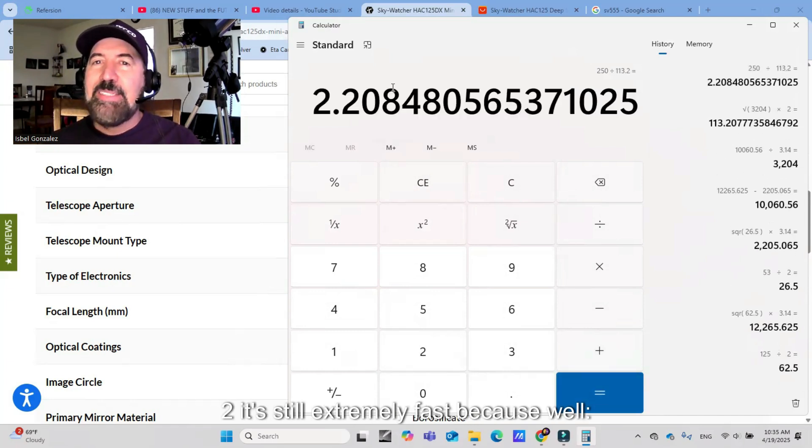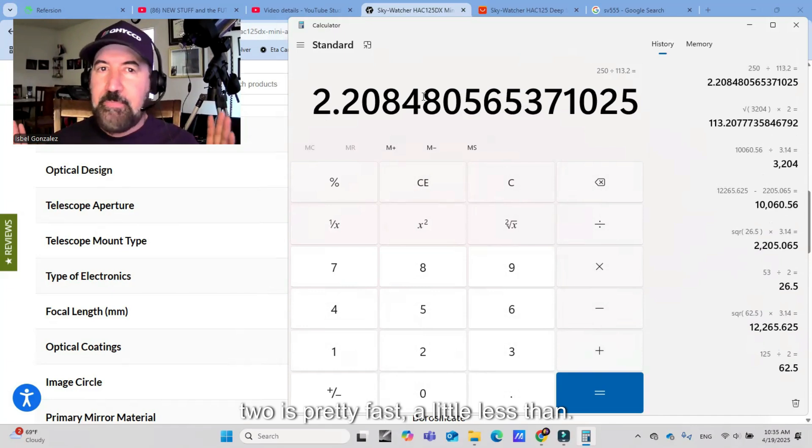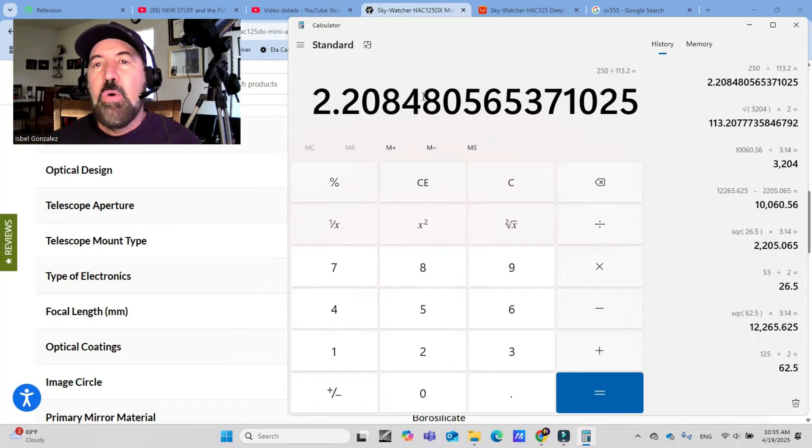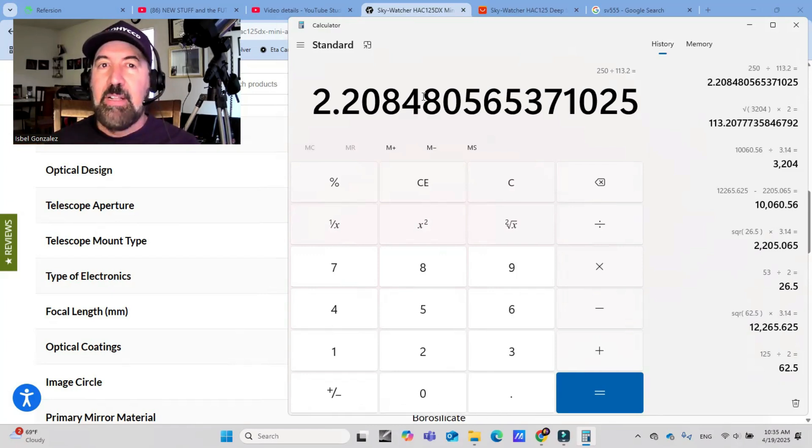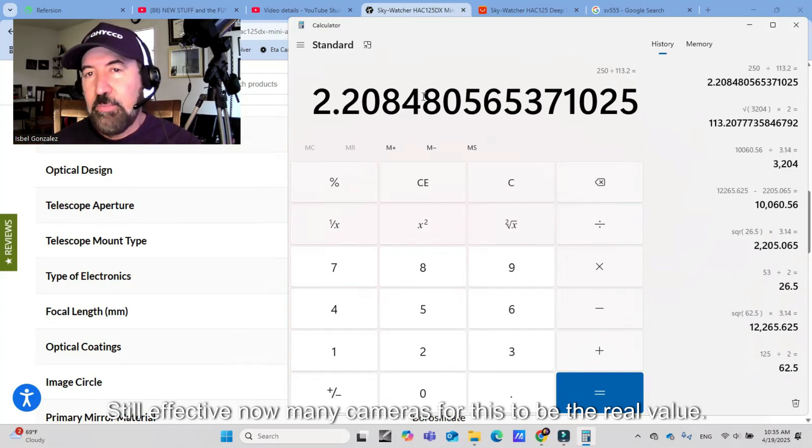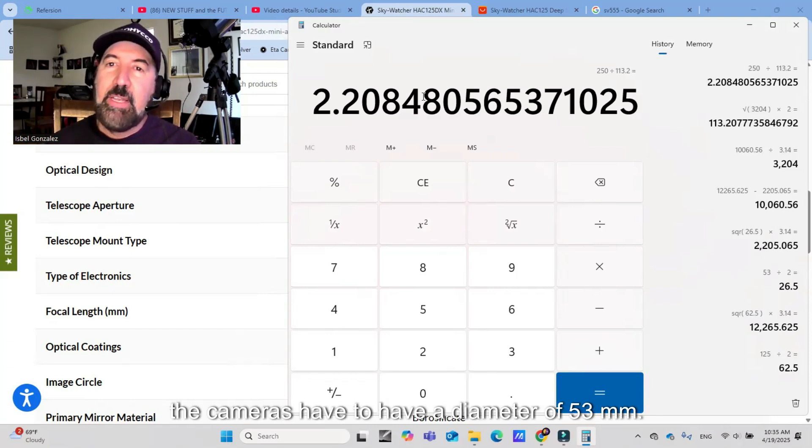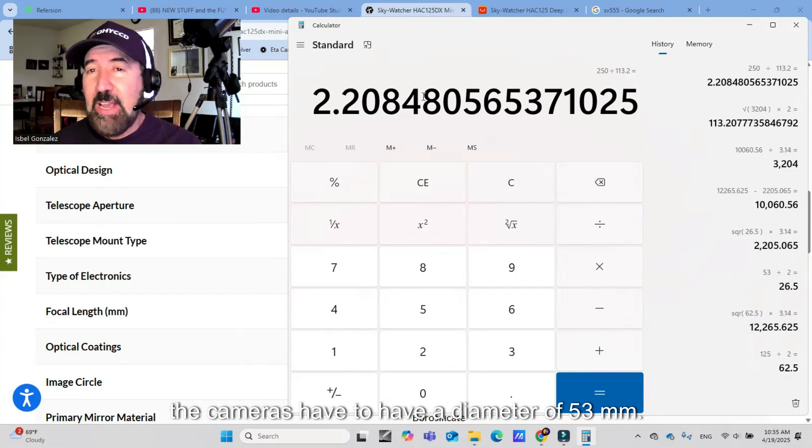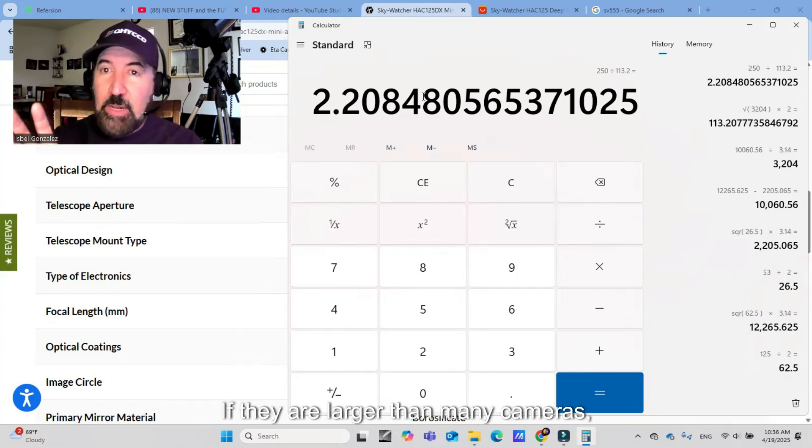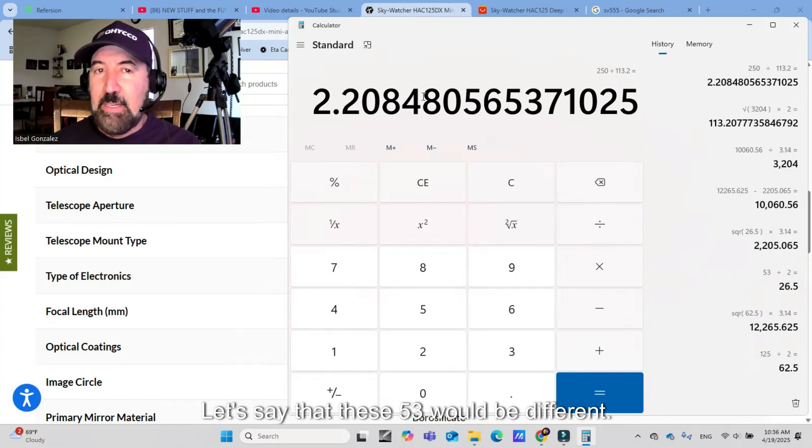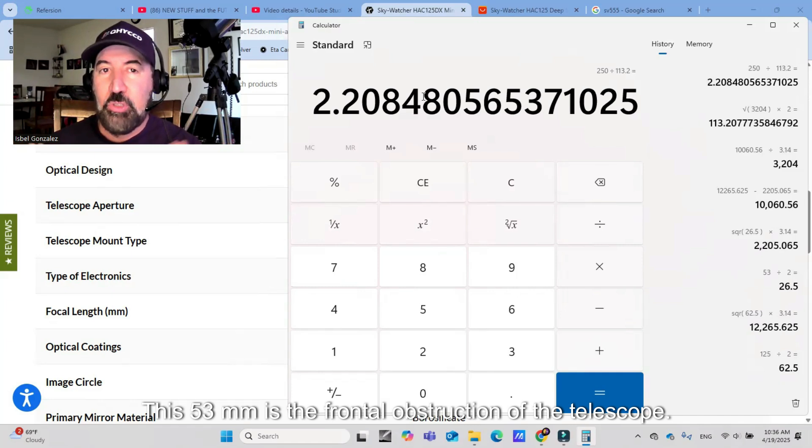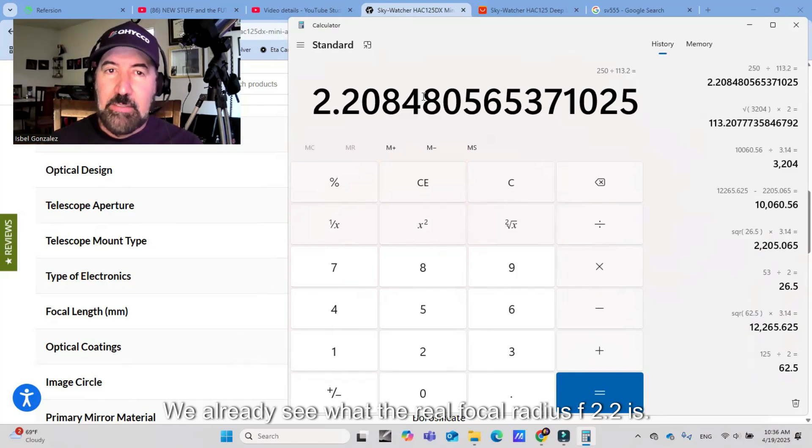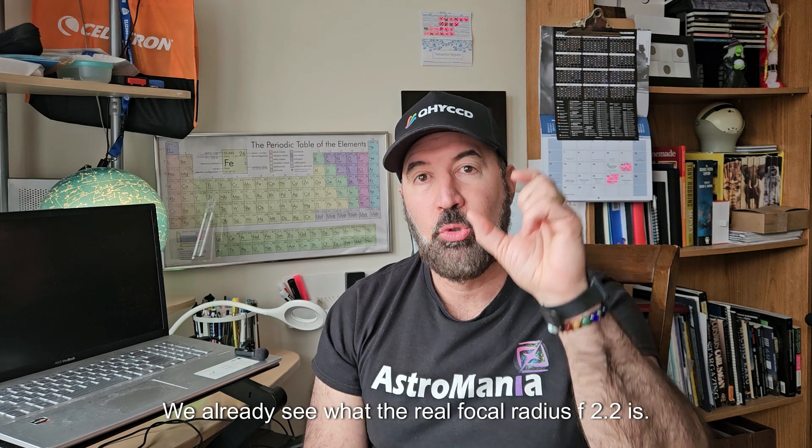So how do we find the focal relationship? Focal length ratio, 225 divided by this value approximately 113.2. This would be the effective focal ratio, wouldn't be F2. It really would be F2.2. It's still extremely fast because 2 is pretty fast, a little less than 2, but still.